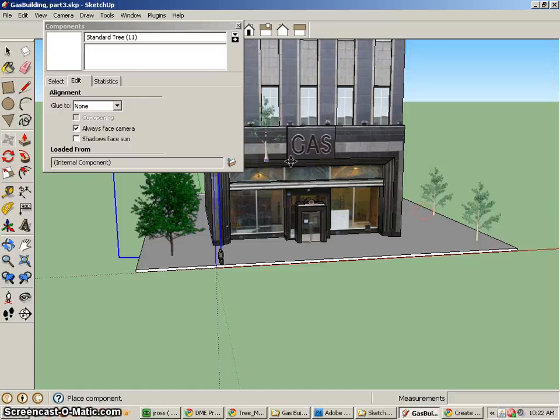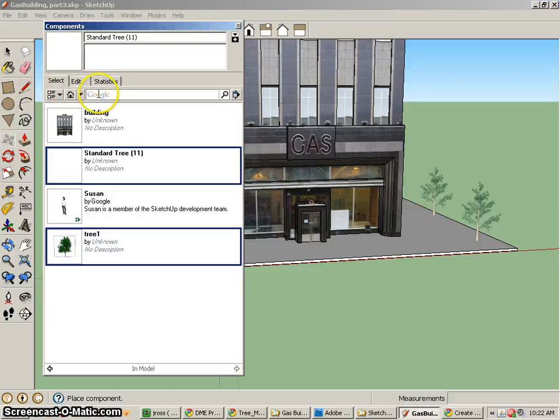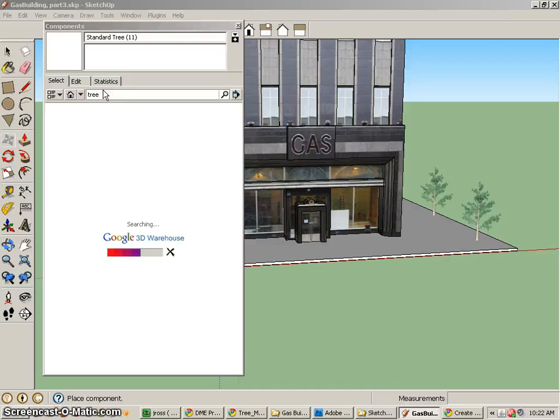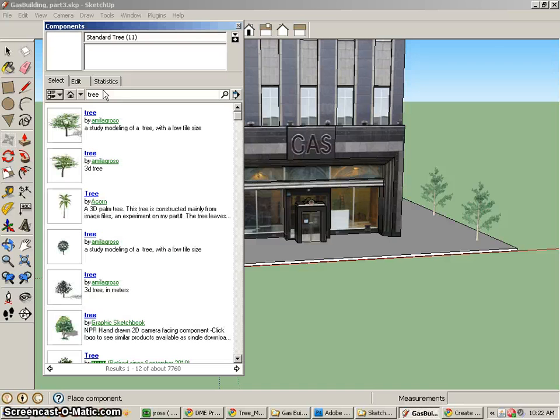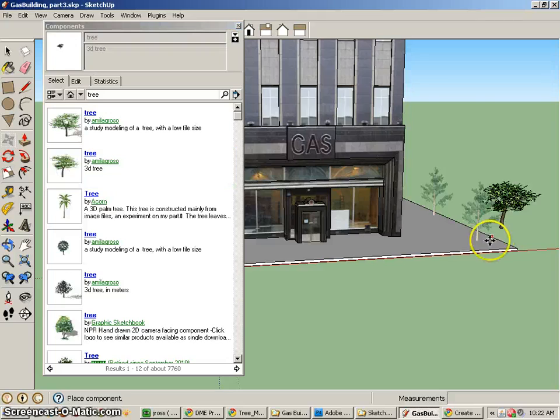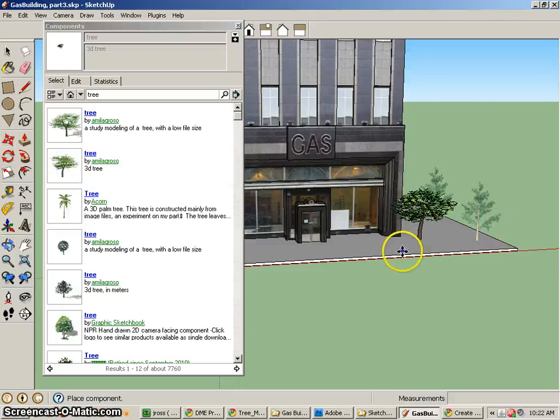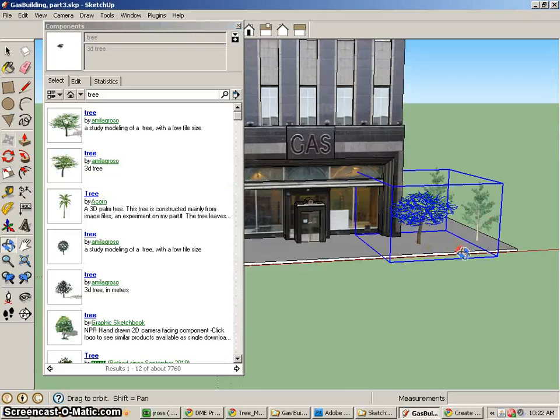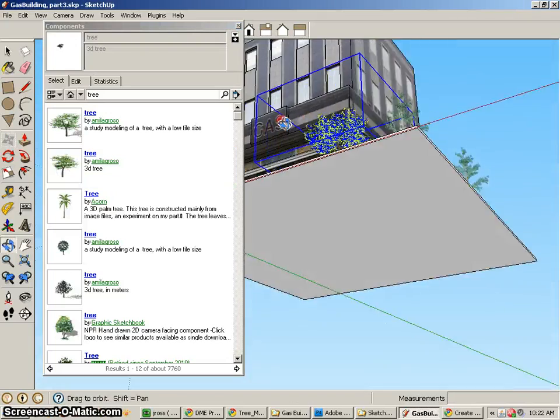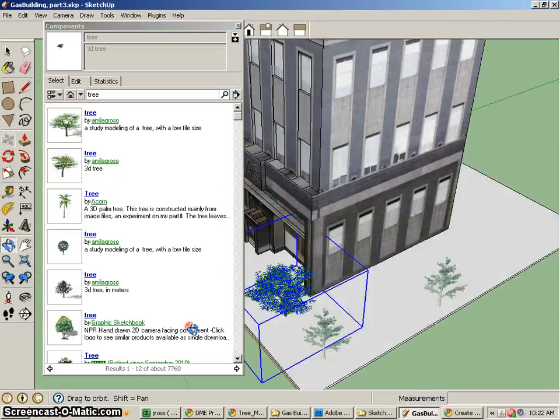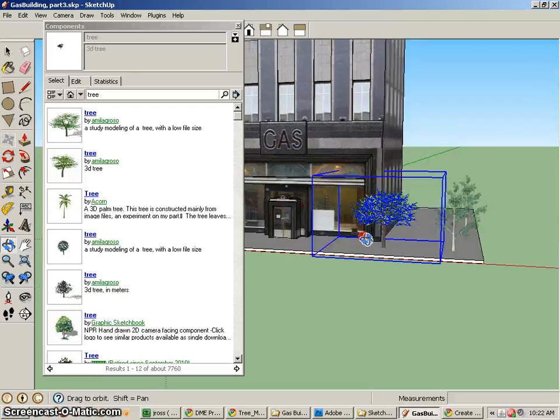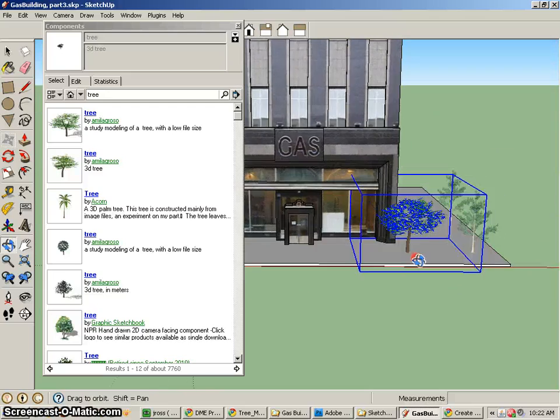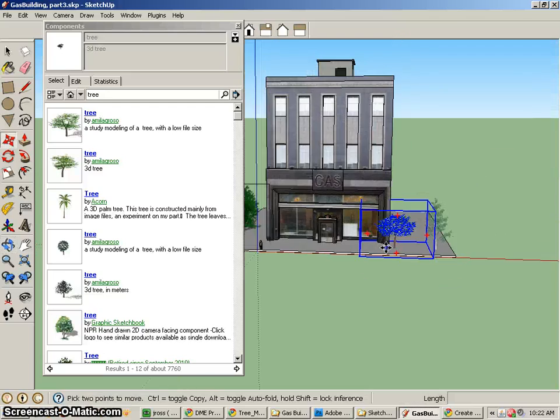Automatically. Now we can also bring in models. So if I want to, I can look for a tree, and I can find actual models to bring in as well. And that's actually a three-dimensional tree versus one of these two-dimensional ones.